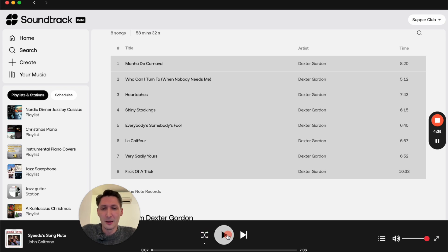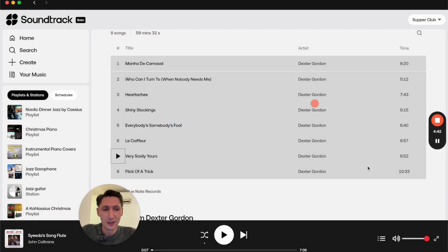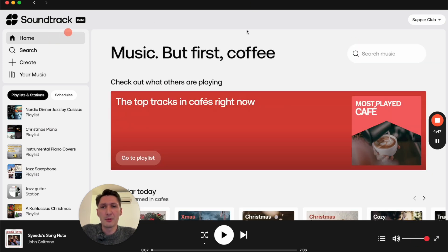You can press play here and skip tracks. Here you will find a list of songs that are in the queue, and here you will be able to adjust the volume.